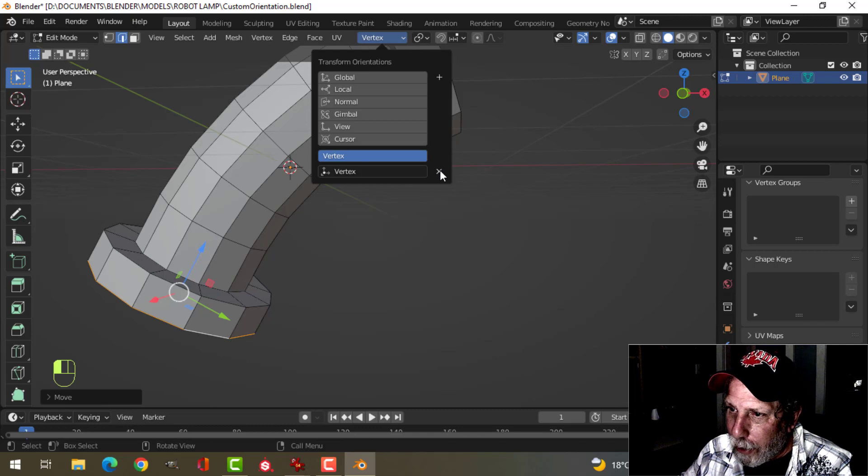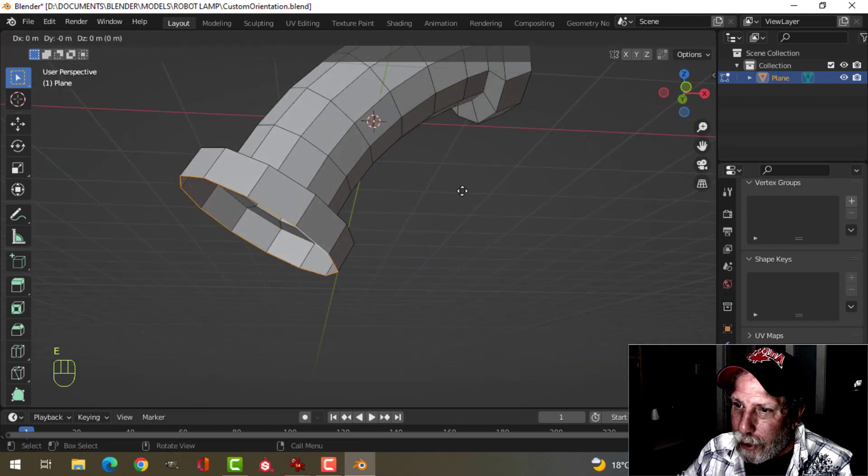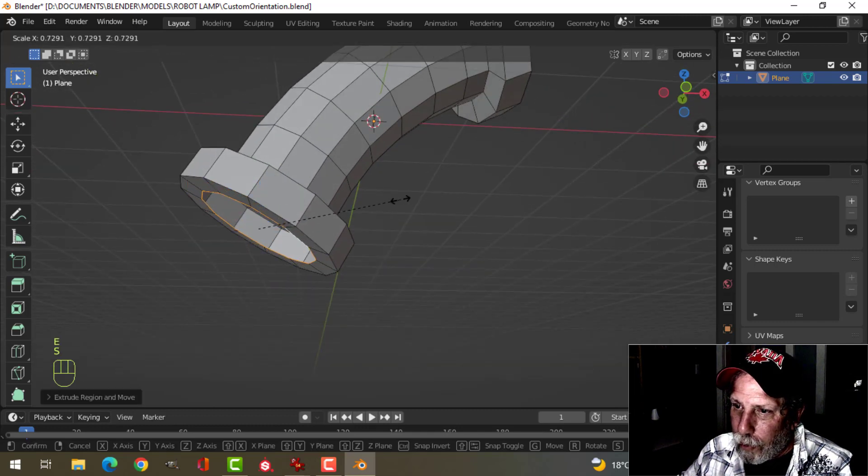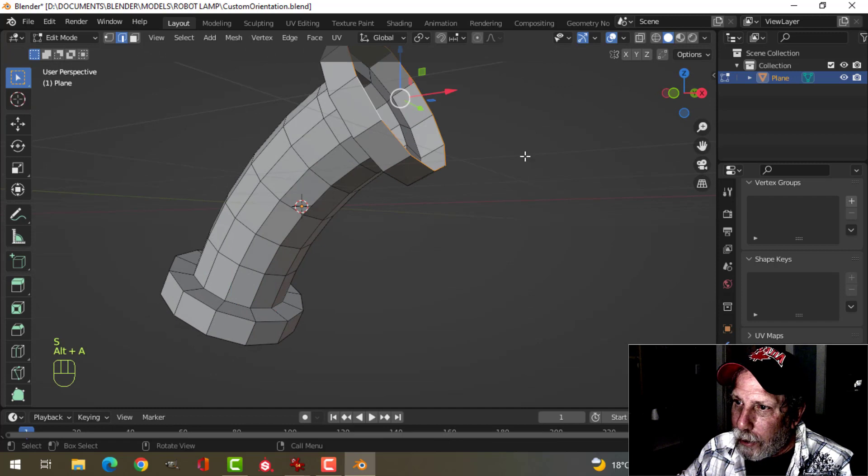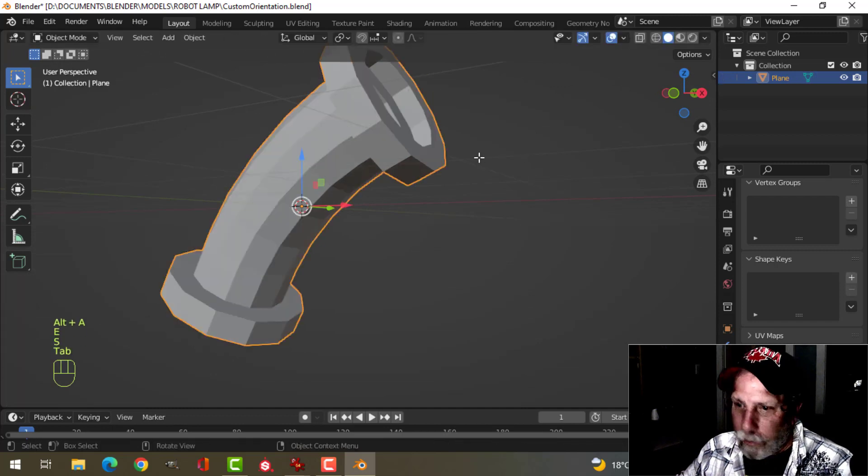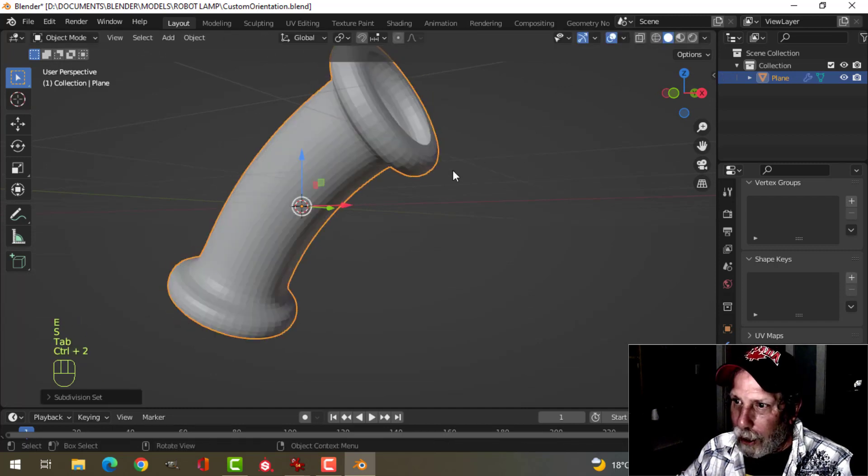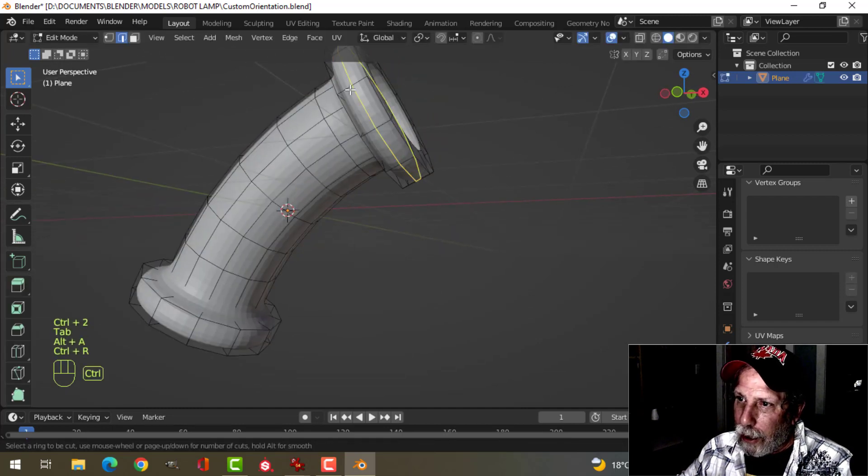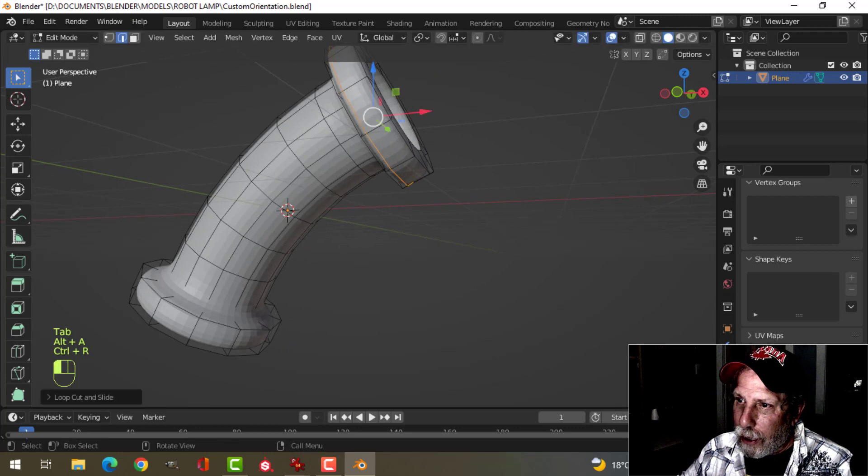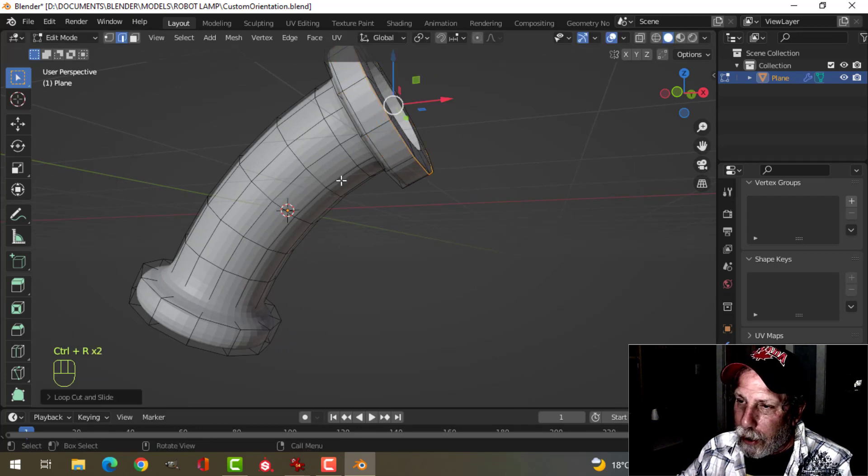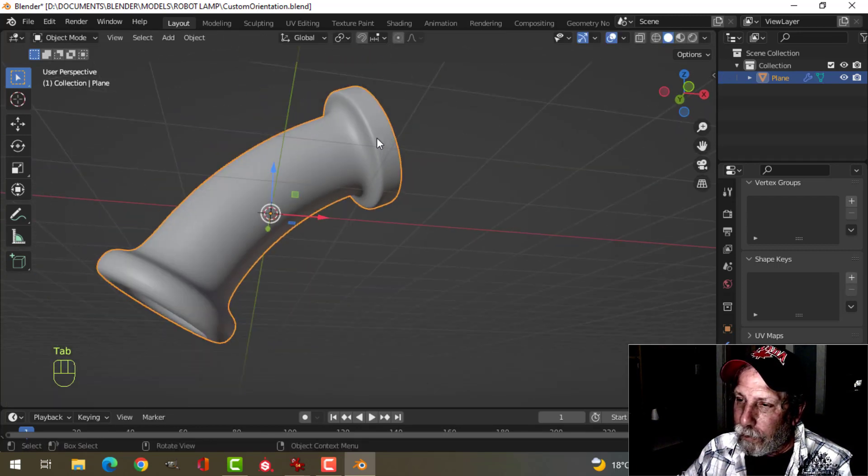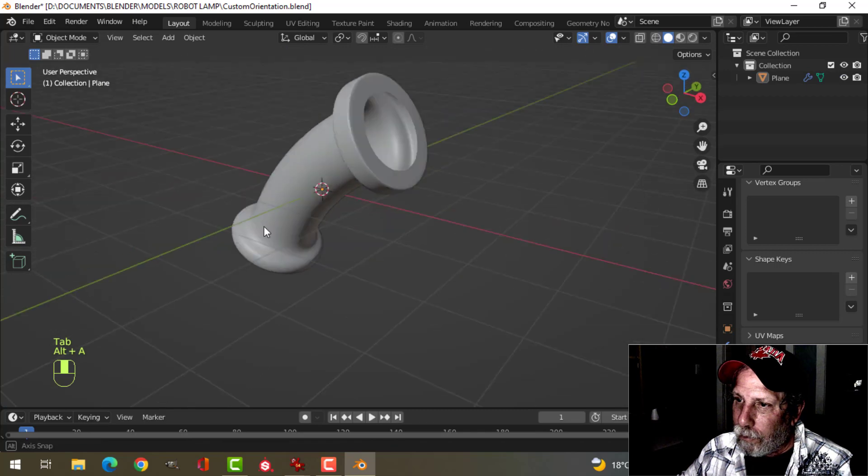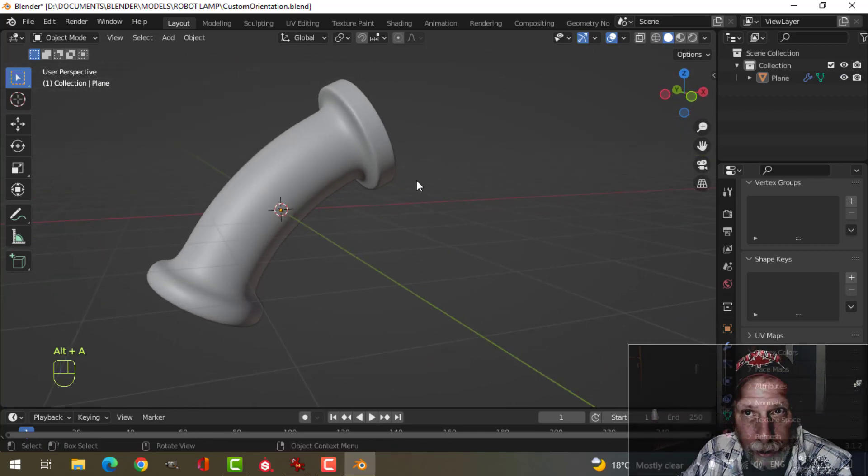Now I can come back here and just delete that and carry on the way I need to, like this, add my subdivision, and go ahead and add my edge loops, etc. All right, so custom orientations.